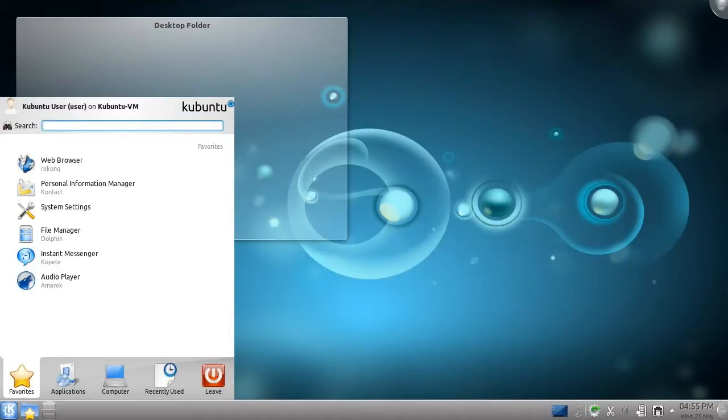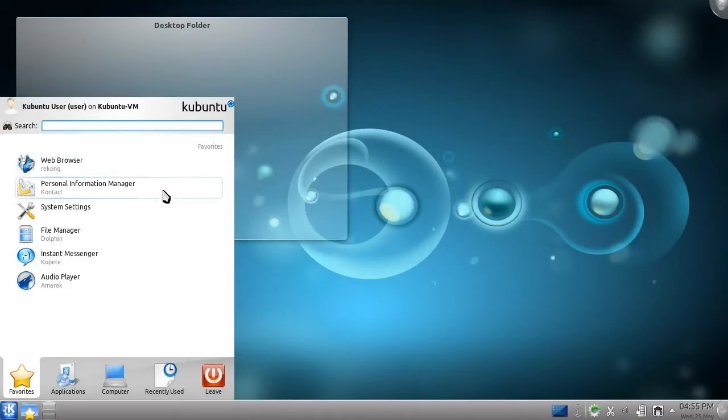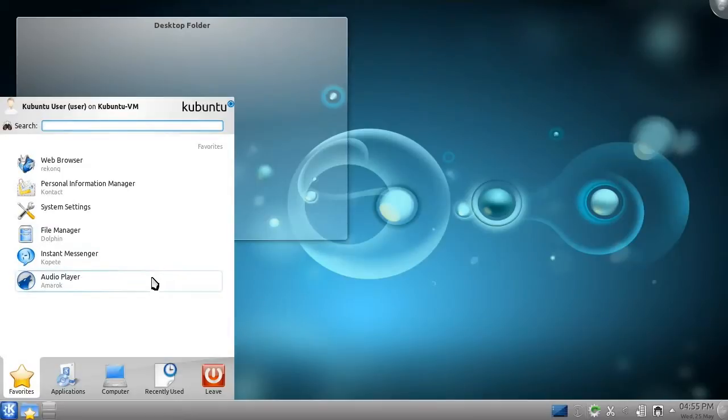It's arranged into five categories. Favorites is the default category. It contains links to anything you wish. When you install Kubuntu, it contains some of the most popular pre-installed applications.